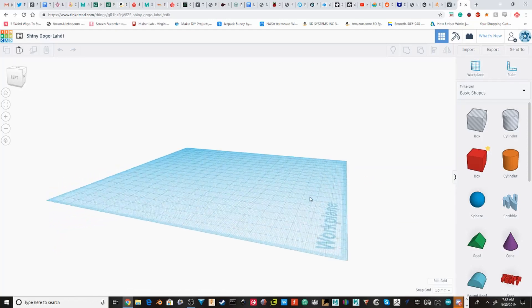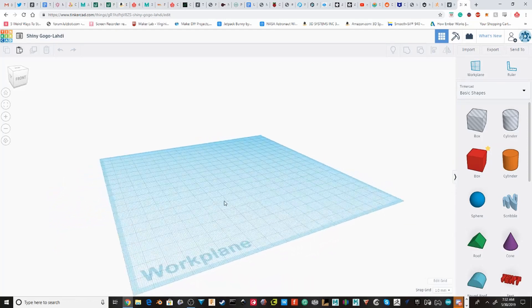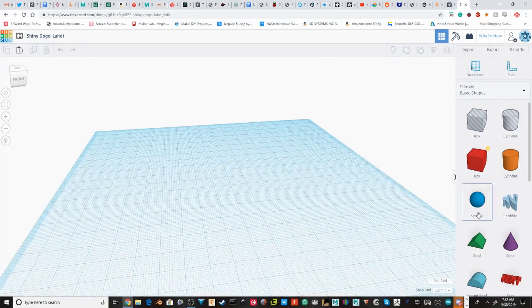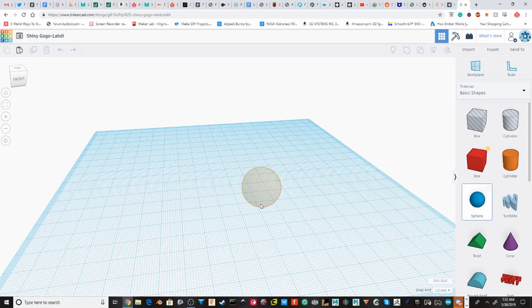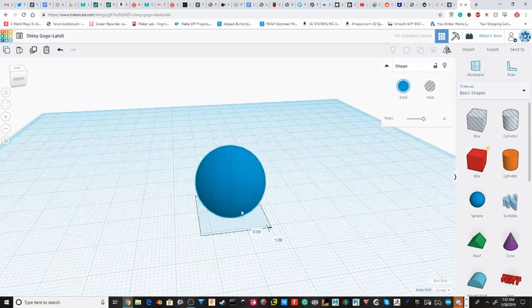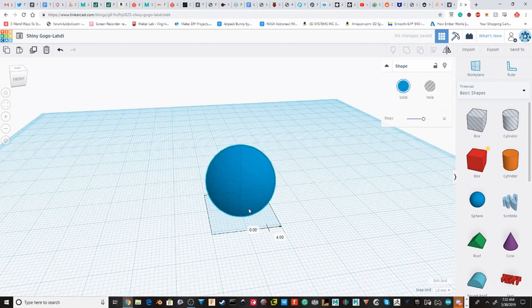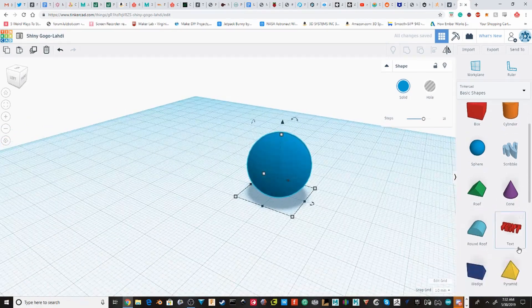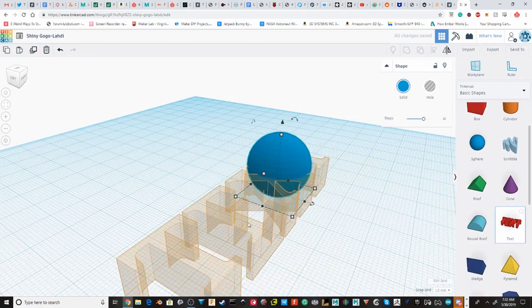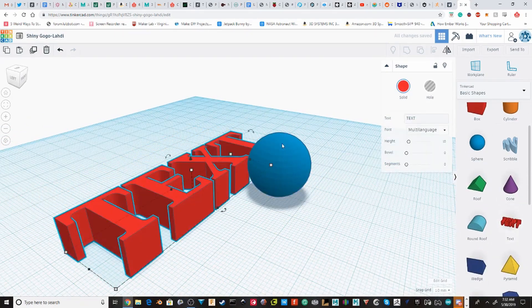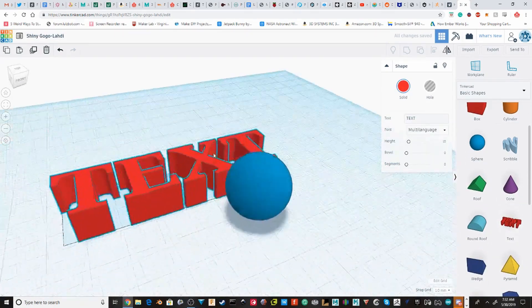We're first going to take the object that we want to wrap the text around. We're going to use a sphere. Now I'm going to pull out the text. I'm just going to leave it in text.